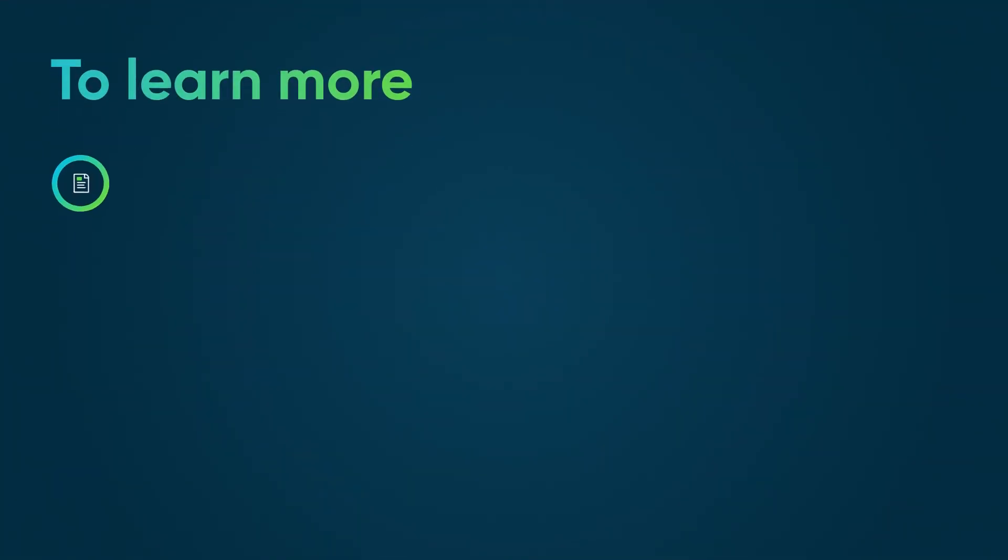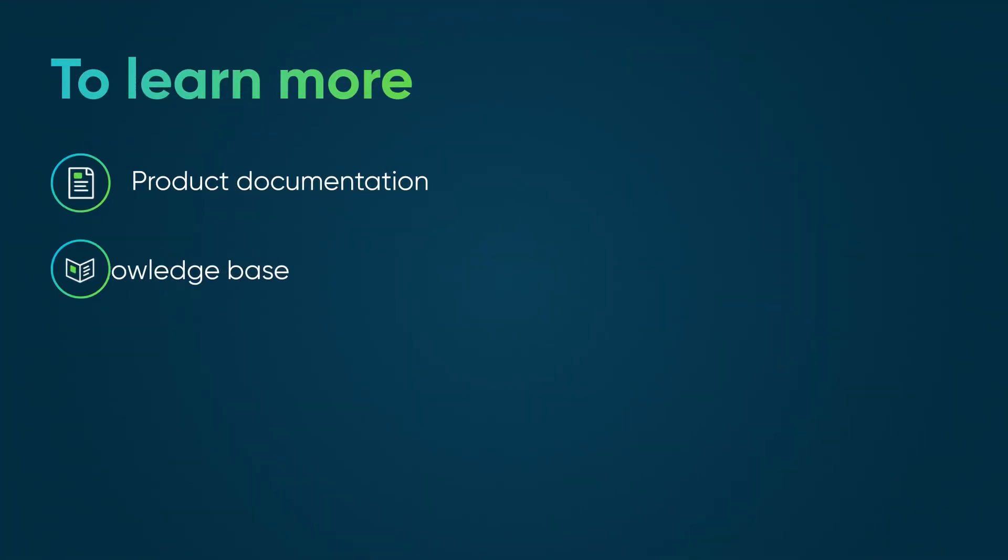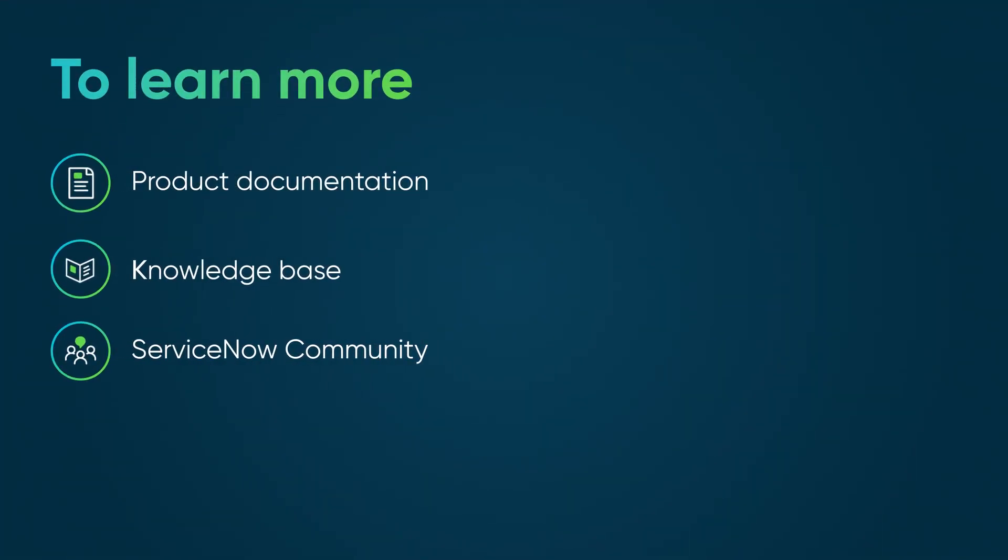To learn more, see our product documentation or knowledge base, or ask a question in the ServiceNow Community.